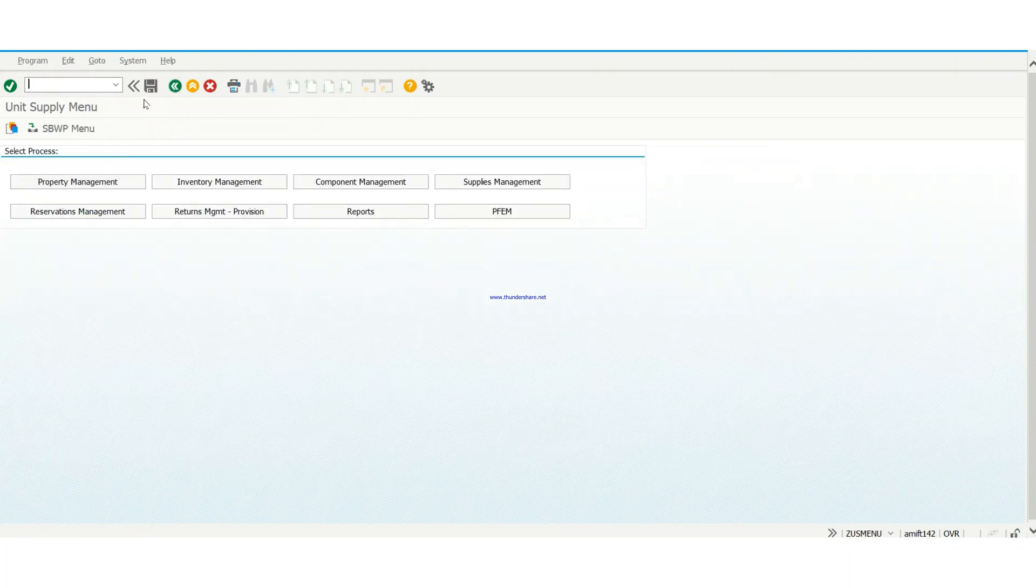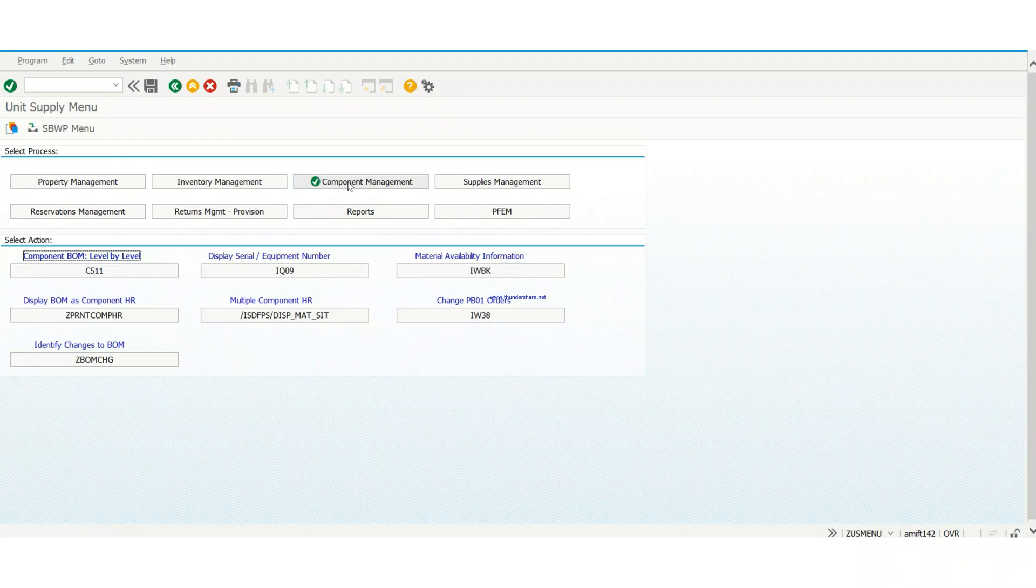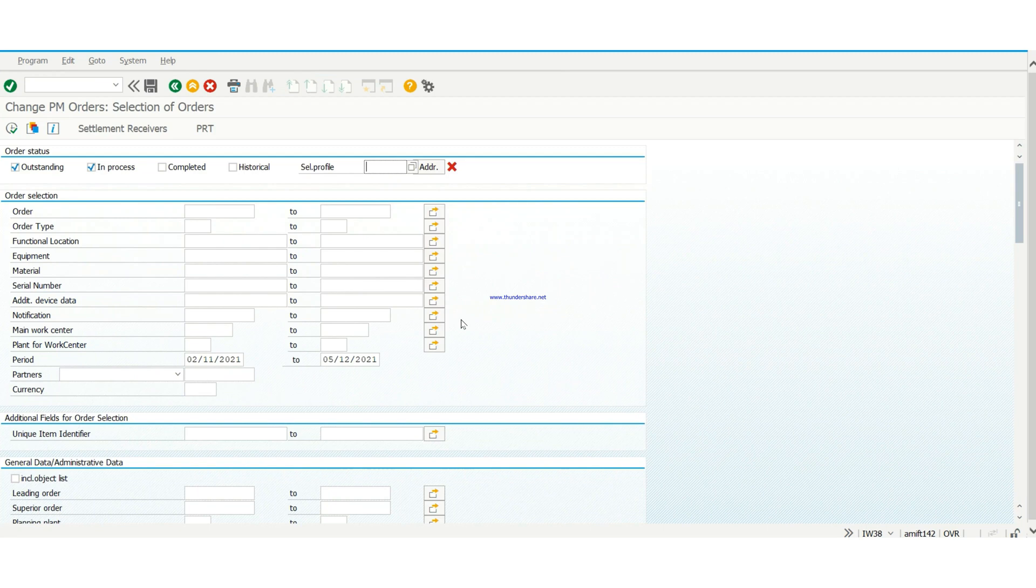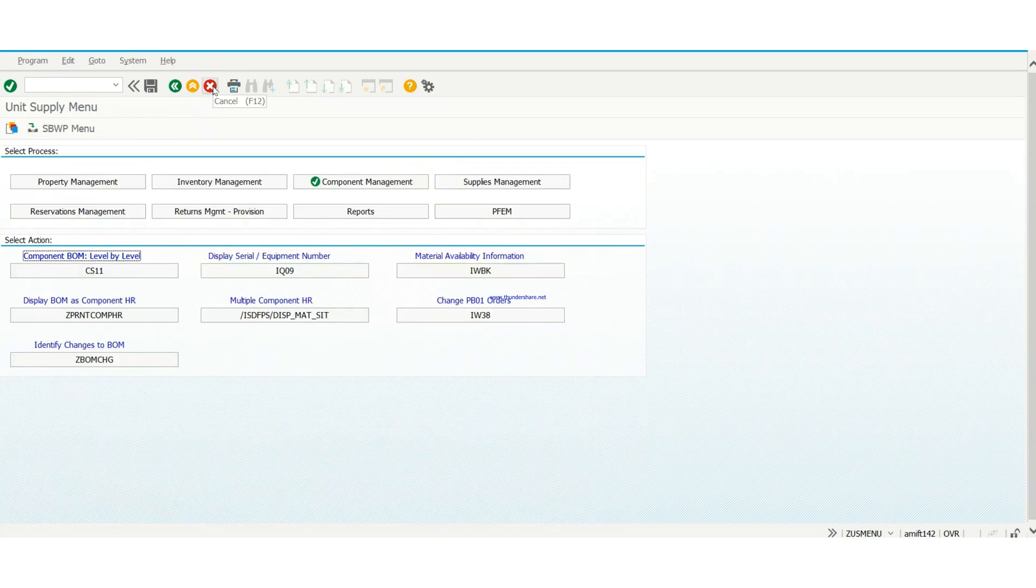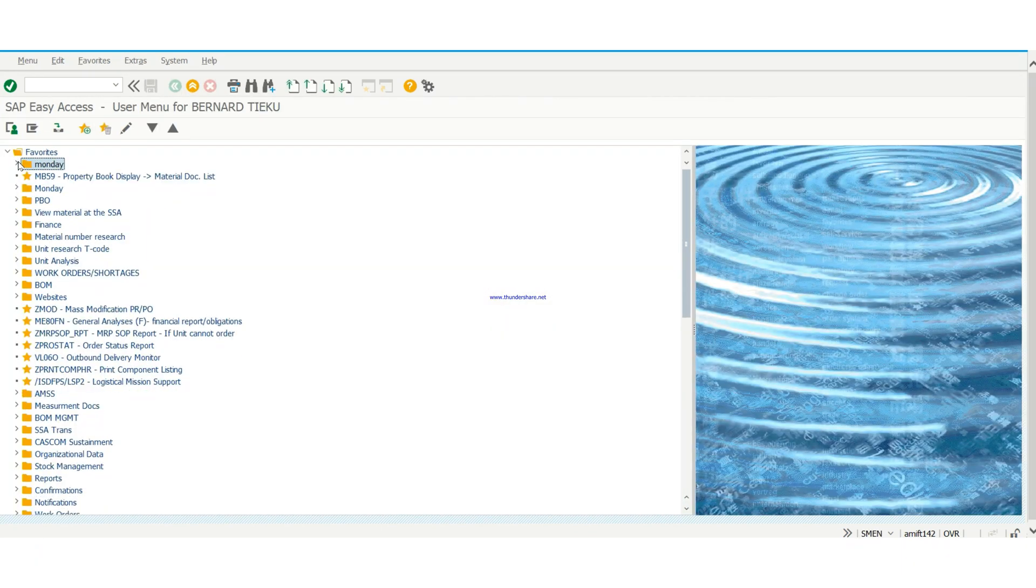First of all, you go to IW38, which is change PB01 orders. That is where we're going to find our created work orders. One thing you can do is from the home screen, you can just type in your IW38 in the command field then hit enter.